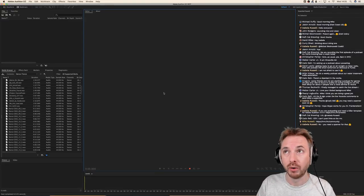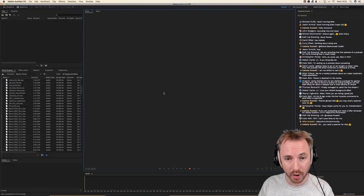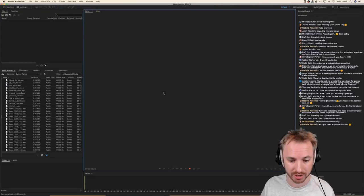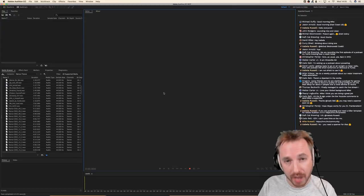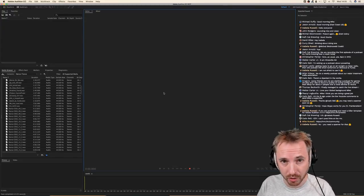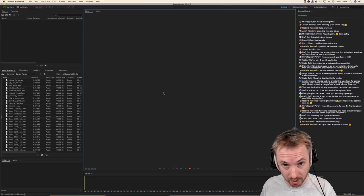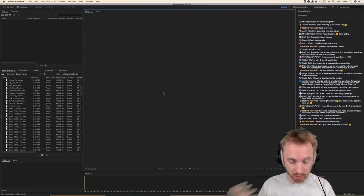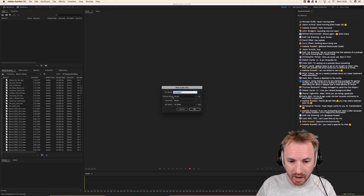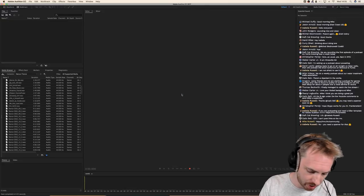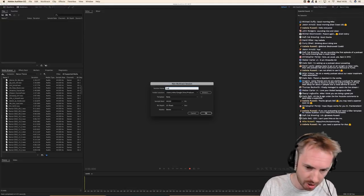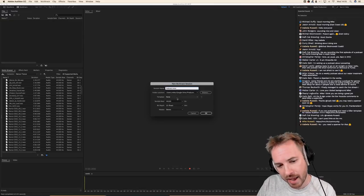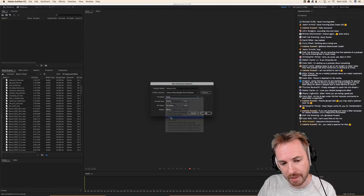Let's get into Adobe Audition and take a look at what we can do here for our podcasting goodness. First of all, templates are a huge thing in Adobe Audition. You know about my Music Radio Creative presets that I use to design audio every day. So why not start a new multi-track session here? We'll call it 'podcast intro.' And then I'm going to use my MRC templates.